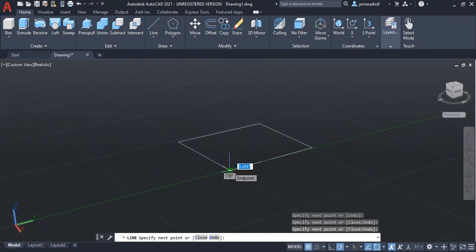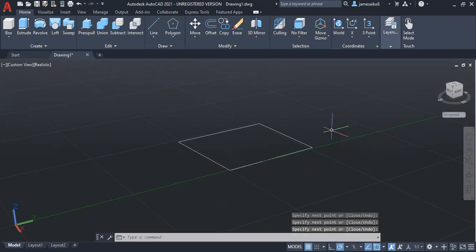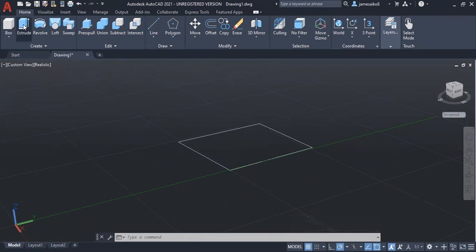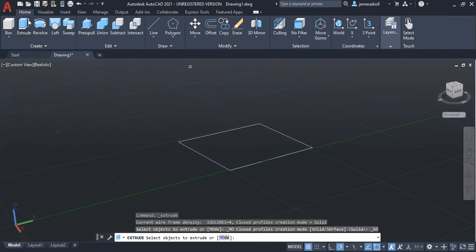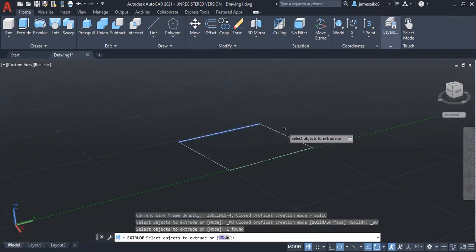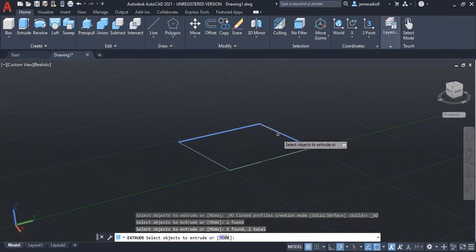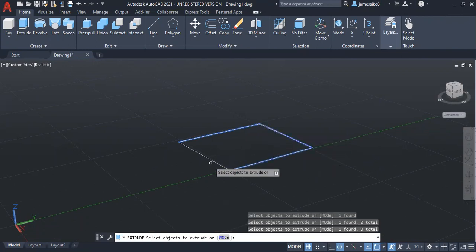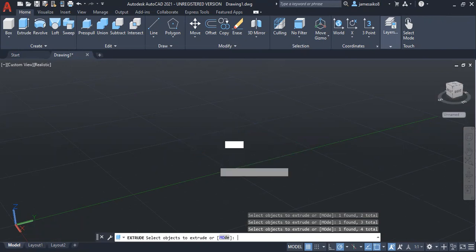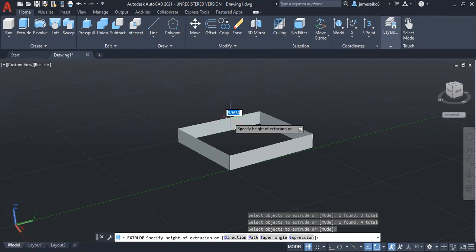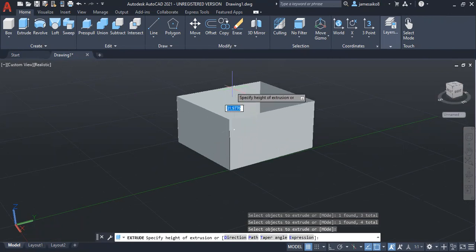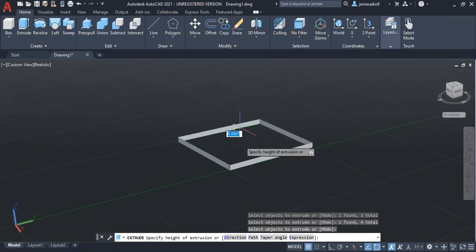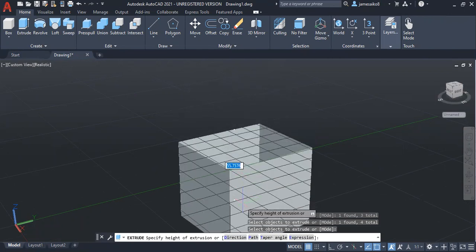Then select what you want to extrude. I want to extrude these four lines making this rectangle. Then I enter. After that, you can either decide to extrude it upwards or downwards.